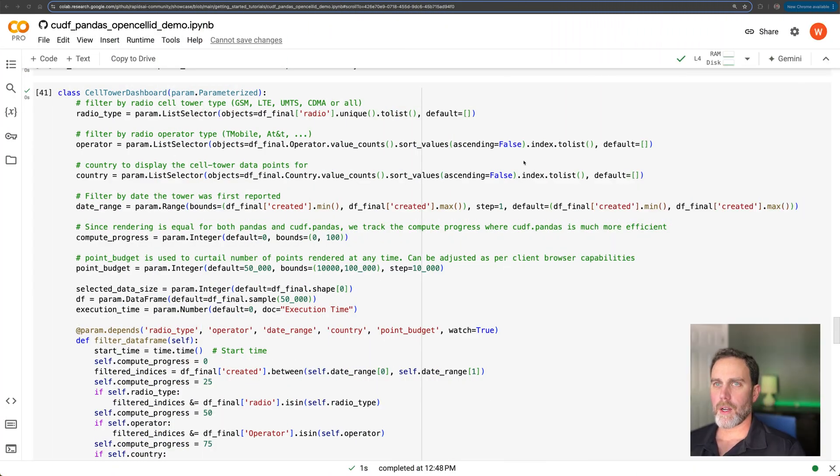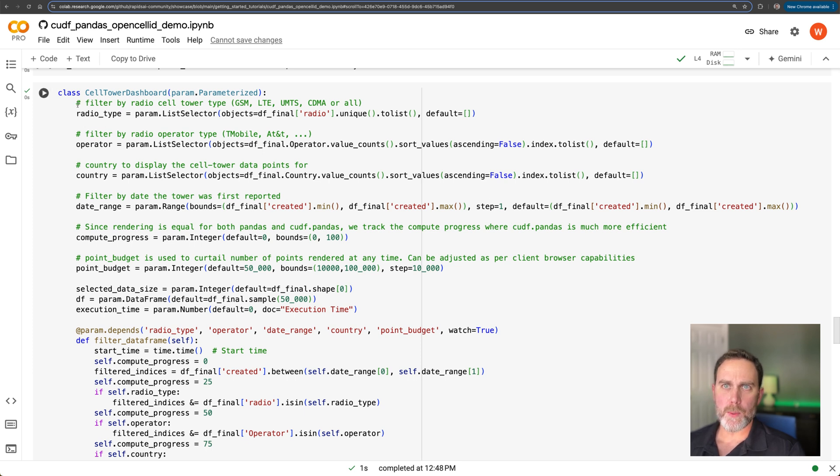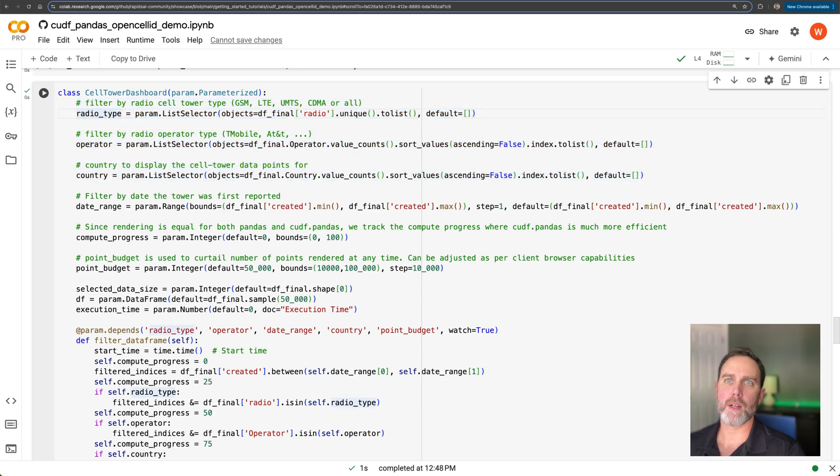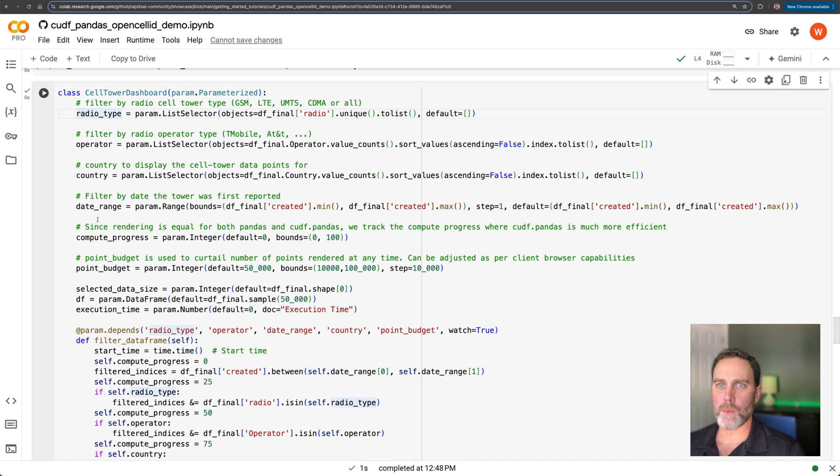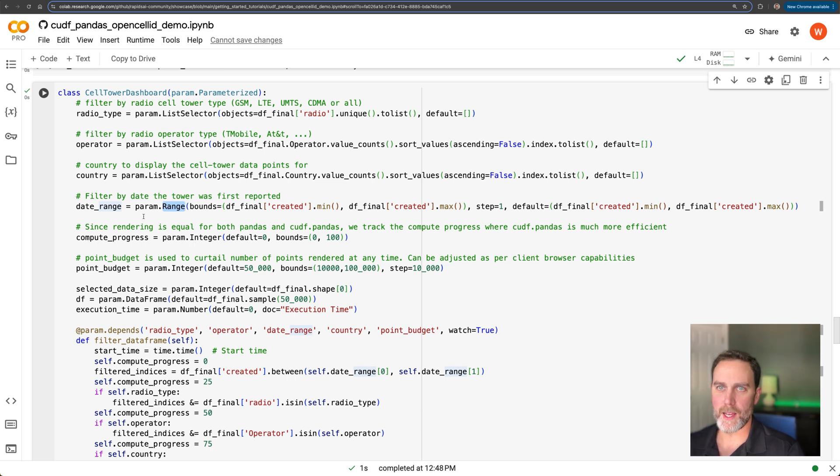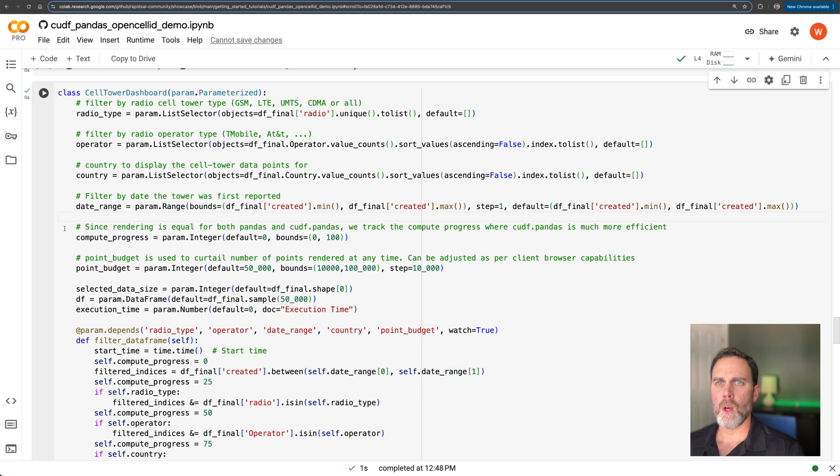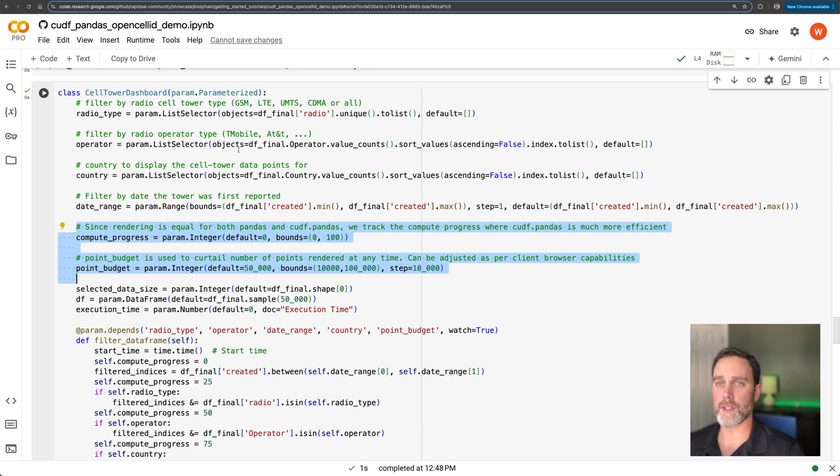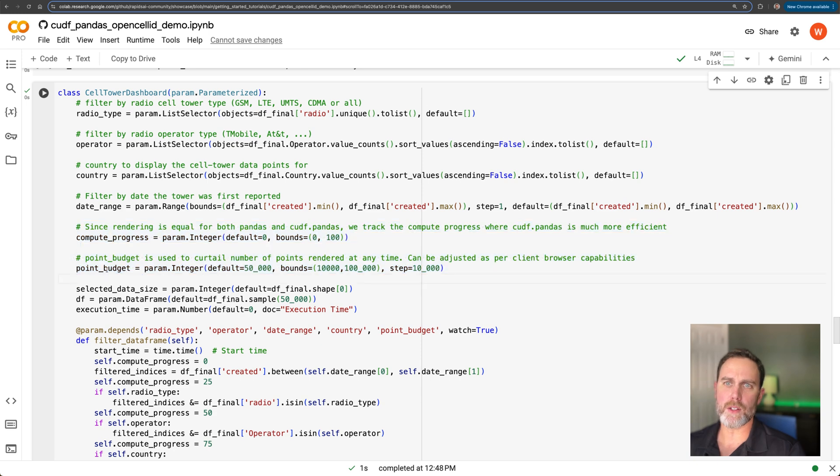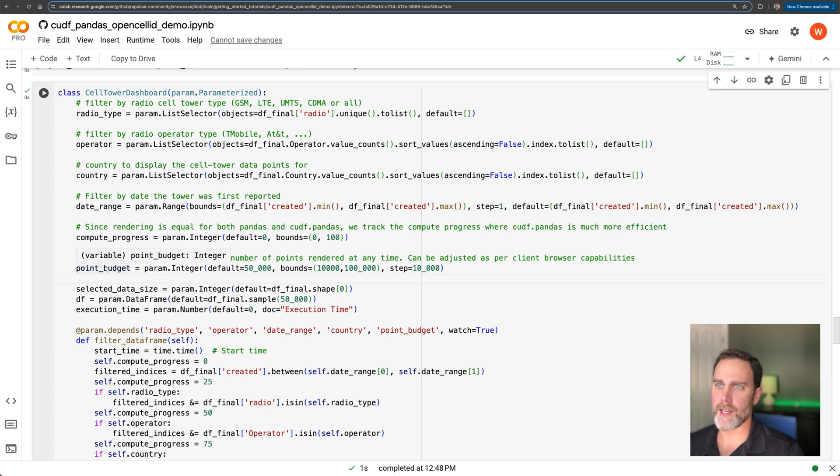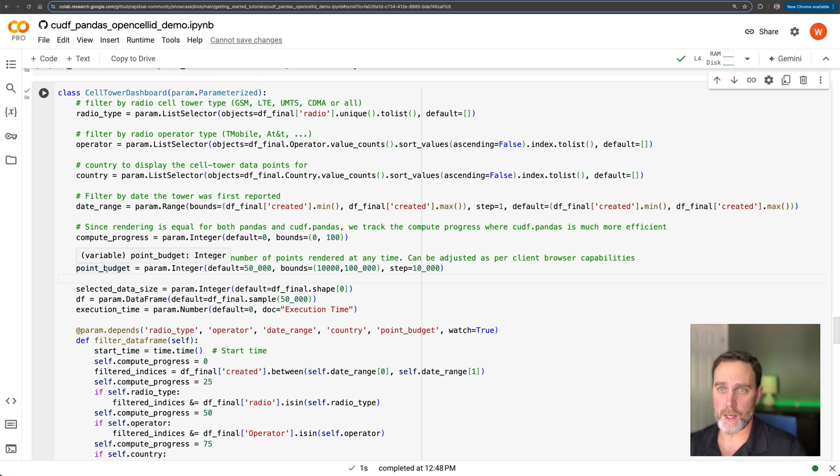So here's our class definition for this interactive dashboard. The top here, we can see some instance variables that we use for filtering. We have the radio type, operator, country, and then we also expose a date range slider. As you can see with this range type, this is going to be a slider to allow the user to filter by various date ranges. We also have some execution variables here to expose how long it's taking to process, to use these filters against our 7 million row data frame. And then we allow the user to increase the number of points rendered. We go all the way up to 100,000. I'll allow you to test that on your own. But 10,000 is a lot already. 100,000 is quite a bit.